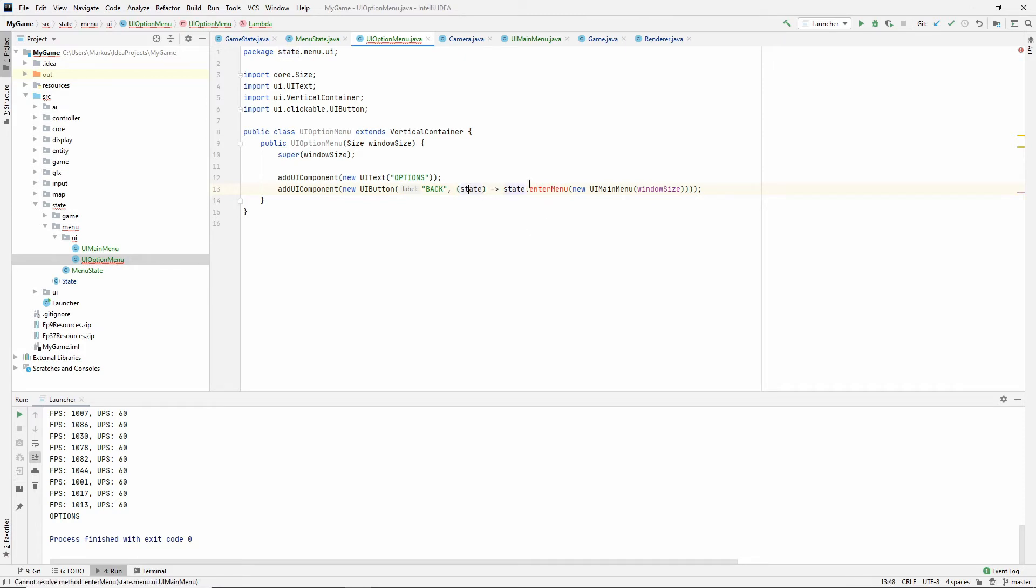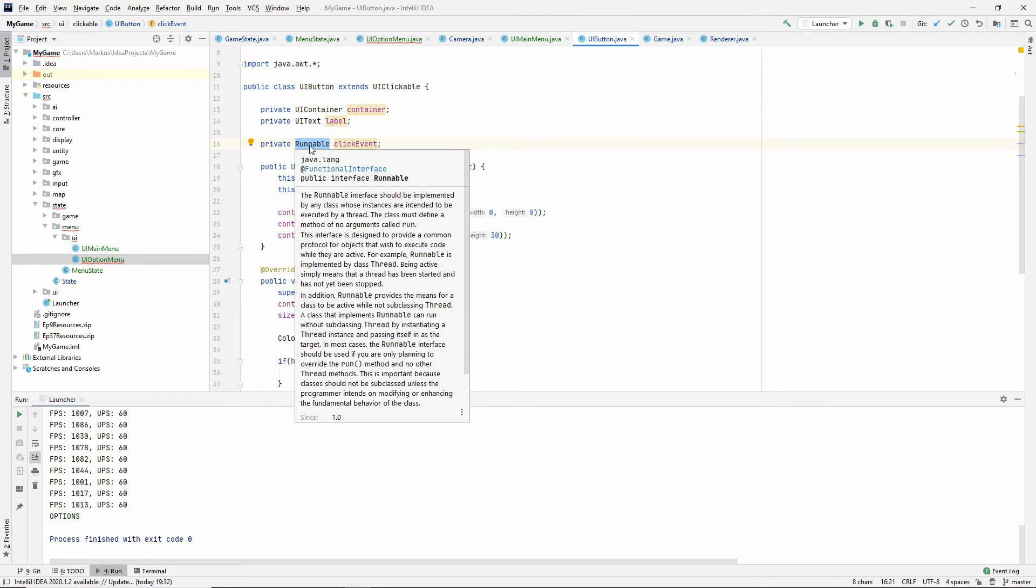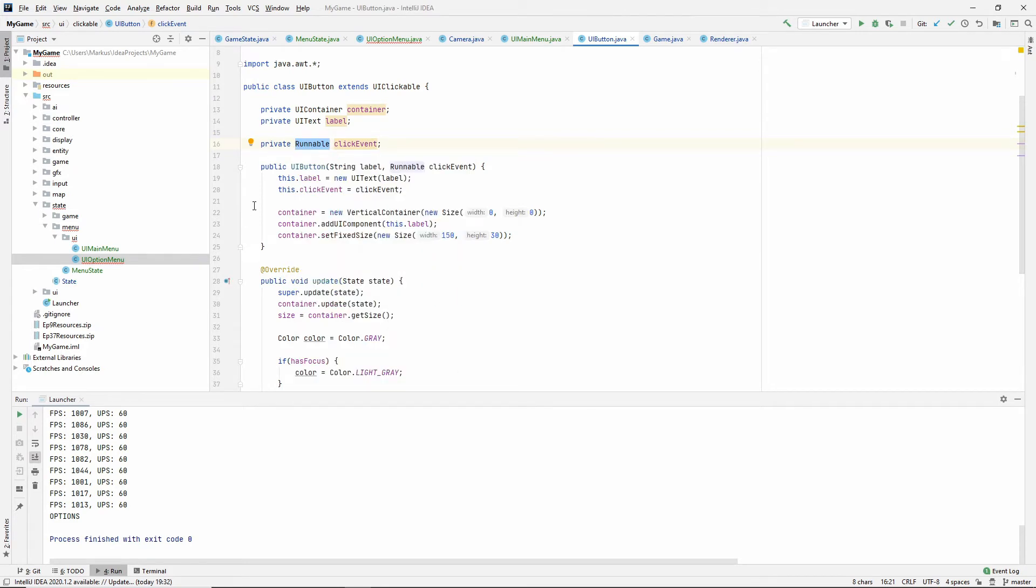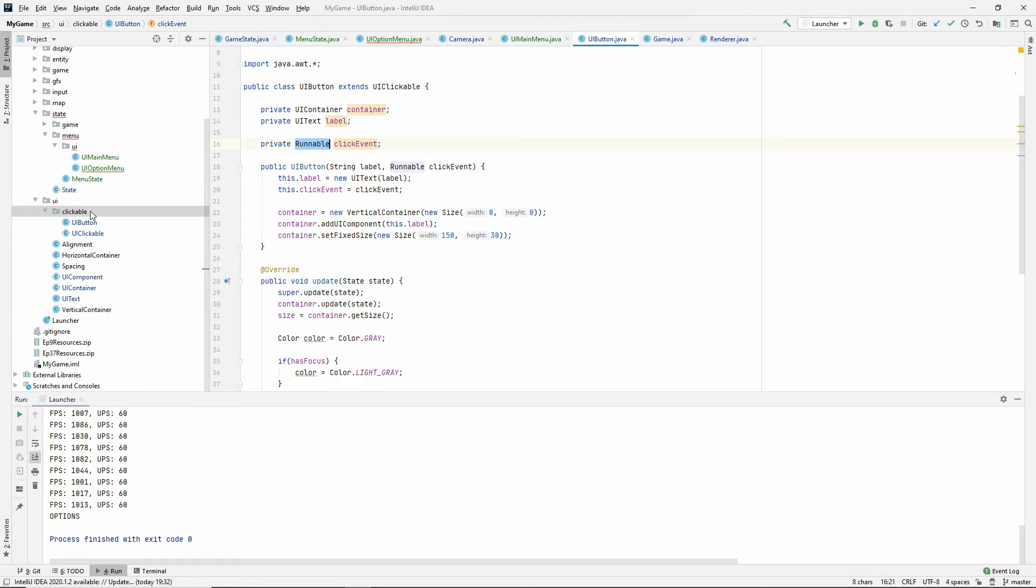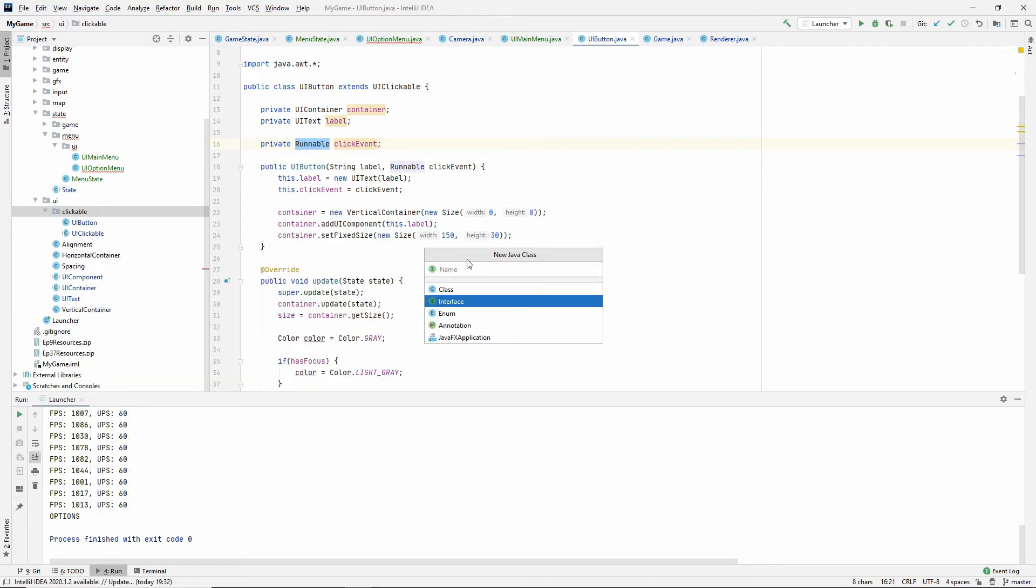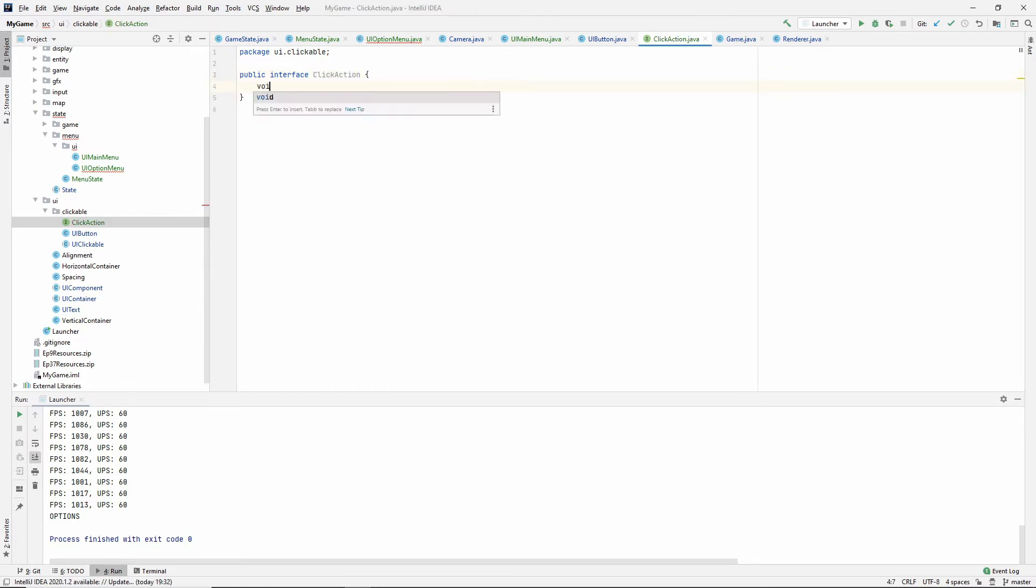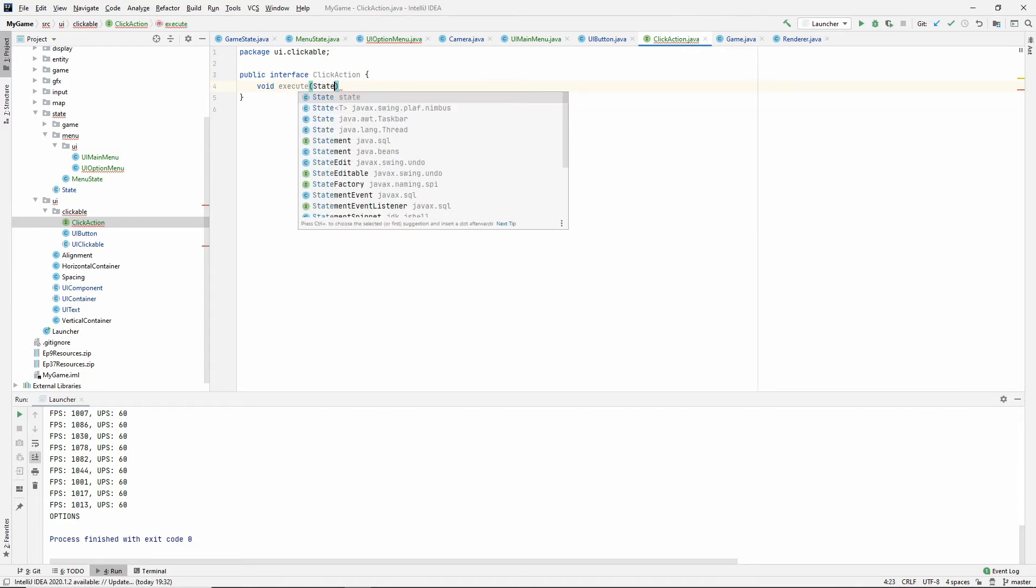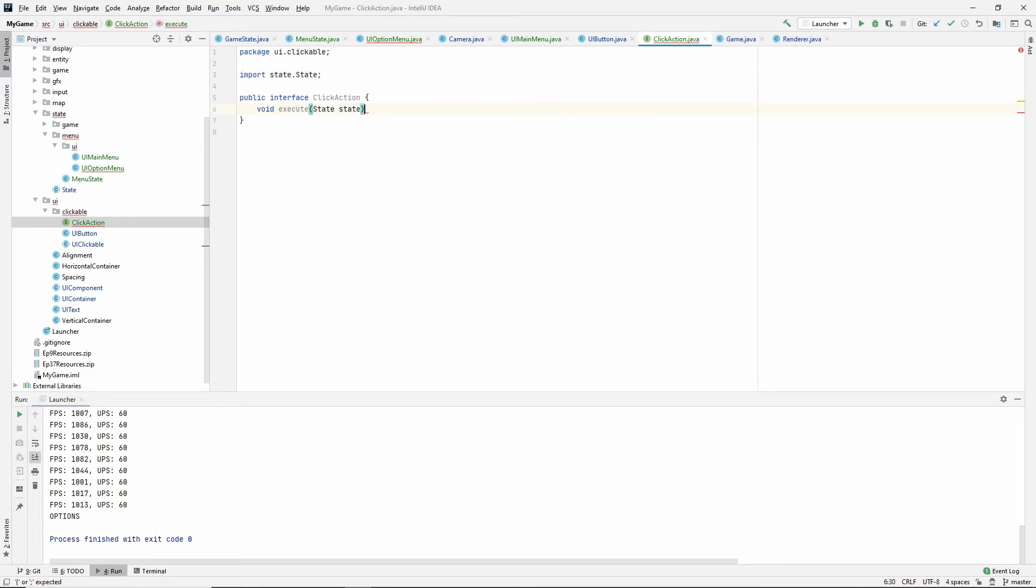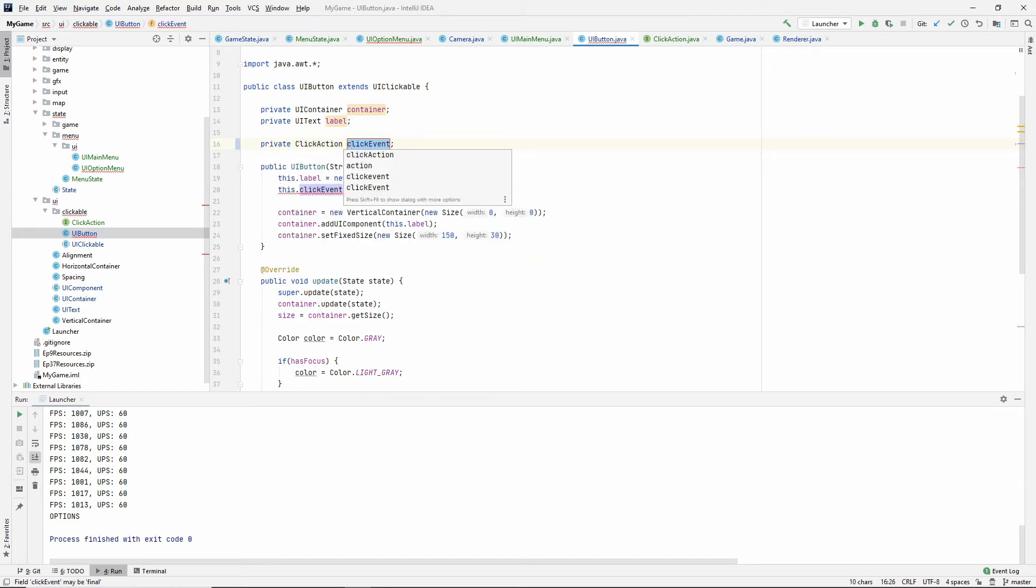Because if you look at our button, it uses a runnable and a runnable doesn't take any arguments, so we can't use a runnable. Let's make our own functional interface. I'm going to name it click action. It's just going to have one method, it's going to return nothing, and I'm going to call it execute like we have in other places. And it will take a state as an argument. Now we can use it inside of this UI button instead. Let's say click action here. Let's also rename this to click action.